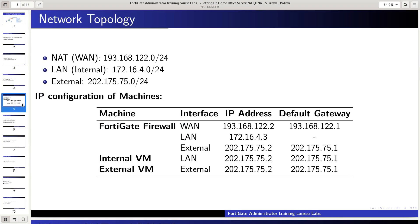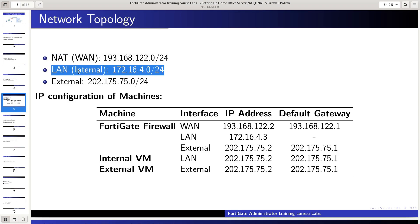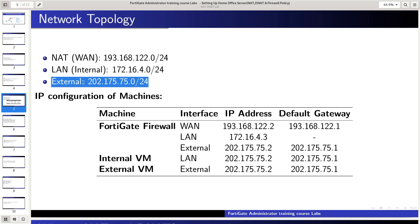Let's have a look at our topology. NAT 1.193.168.122.0/24. LAN, internal, 172.16.4.0/24. External, 202.175.75.0/24.